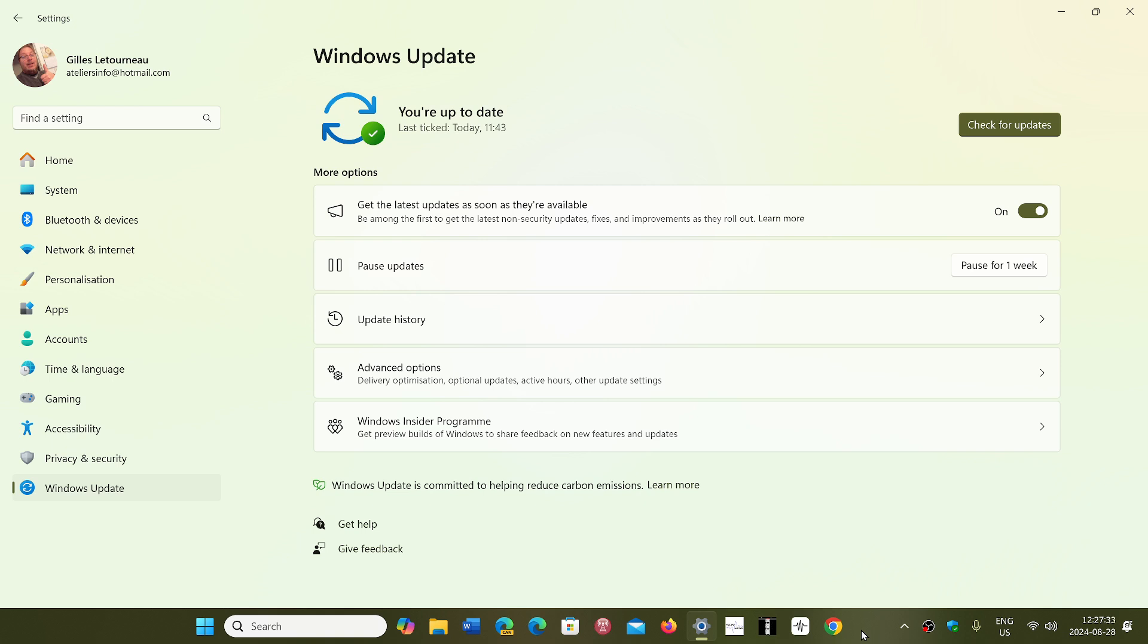Because what it does, once the updates are removed, if you go through Windows Update, it's going to tell you that you're up to date.